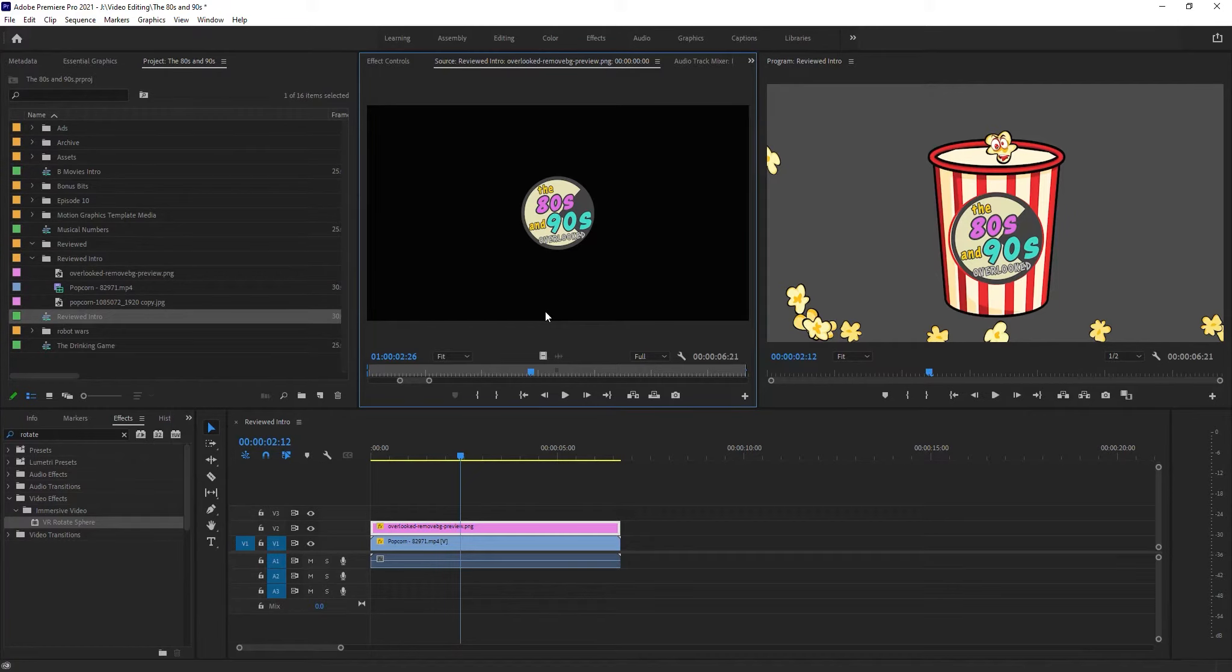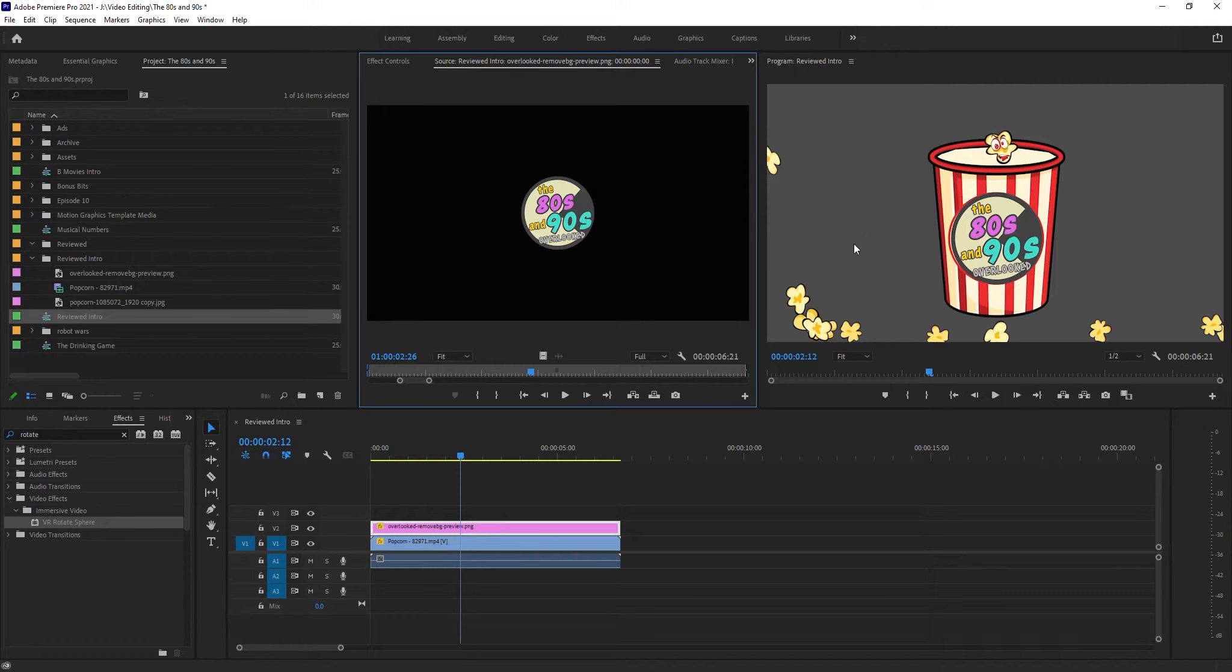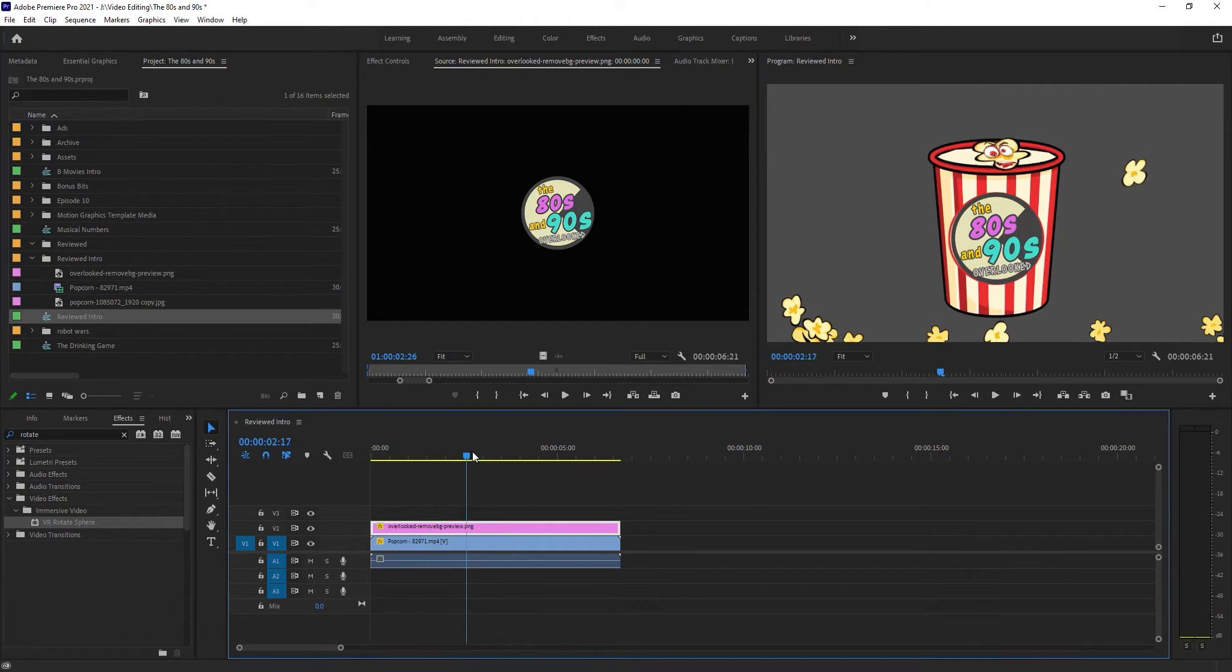All right, this will be a quick, easy tutorial for you because that's how we roll at this YouTube channel. I've got this logo here on the front of this popcorn container, and I want it to rotate as the popcorn flies out of the popcorn tin container.